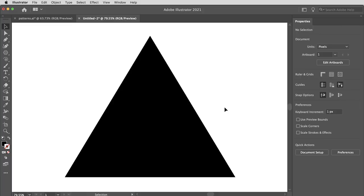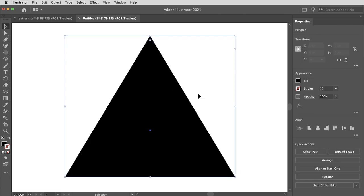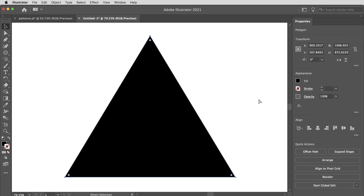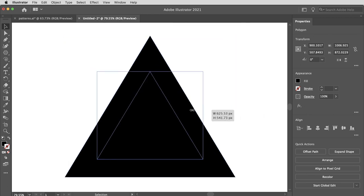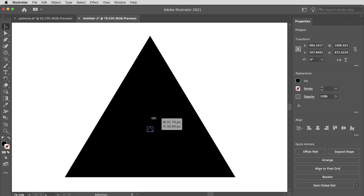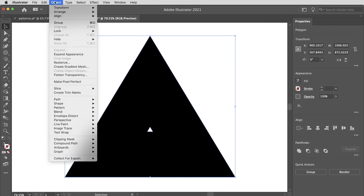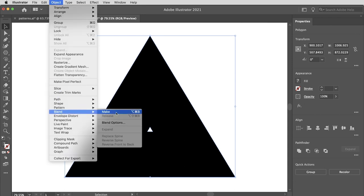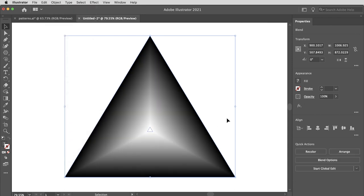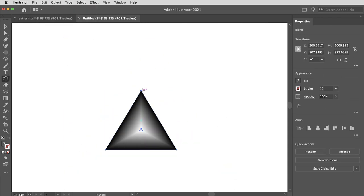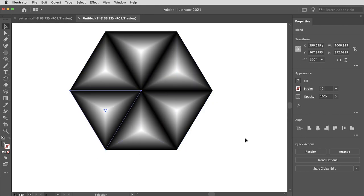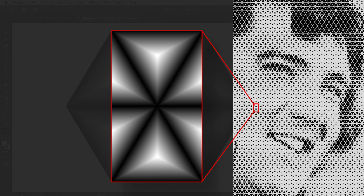If you do want to make your own patterns, there's kind of two routes. One is like I did with that star to use blend shapes in Illustrator. So that could be something simple like a triangle where you've got a big black triangle, a small white triangle, object, blend, make. Then it's a matter of laying these triangles out into a pattern.